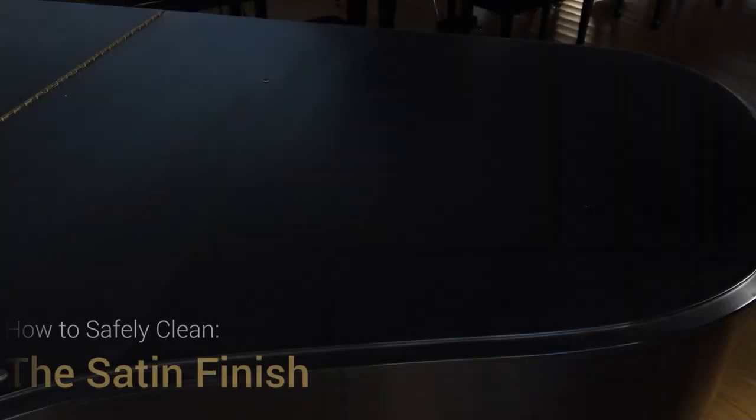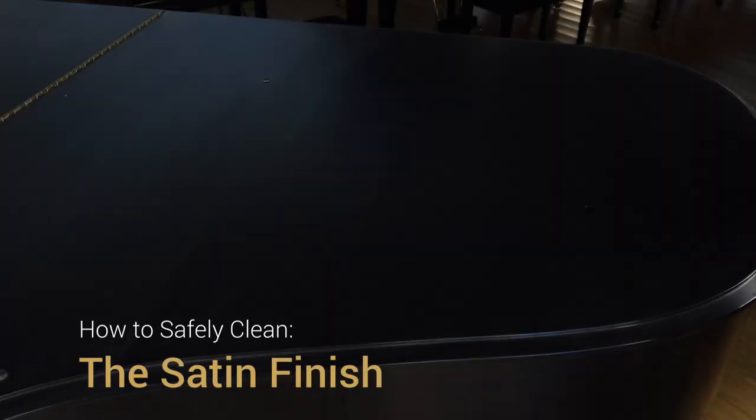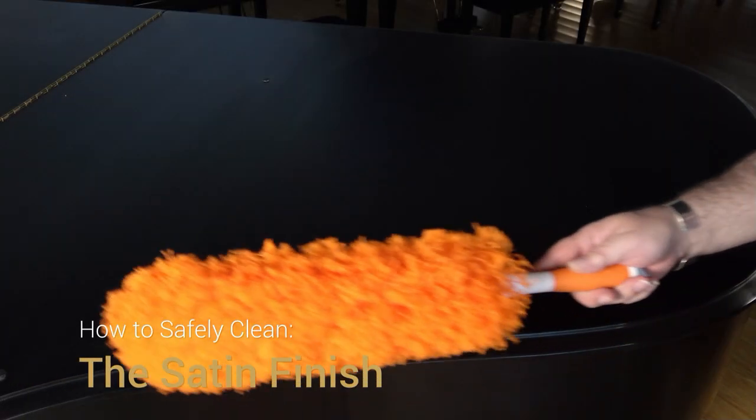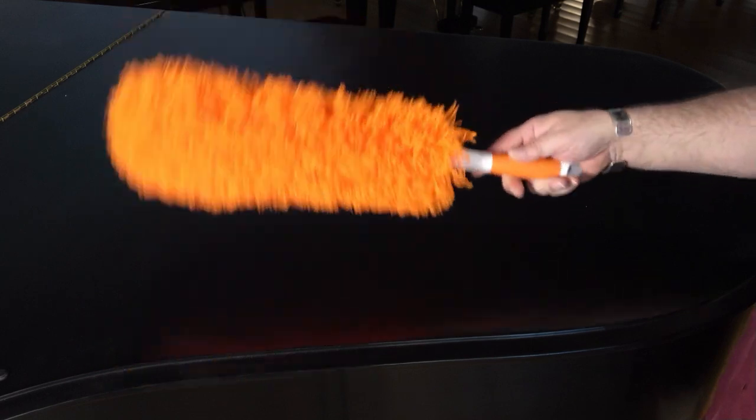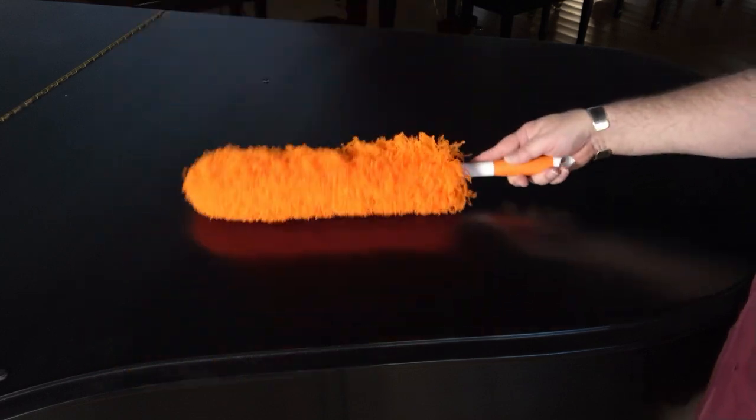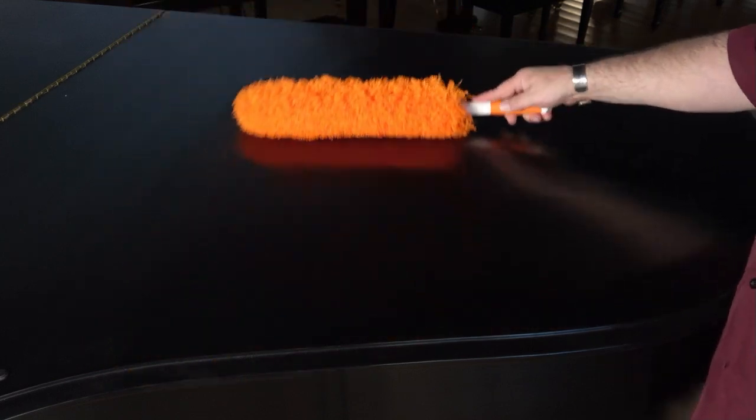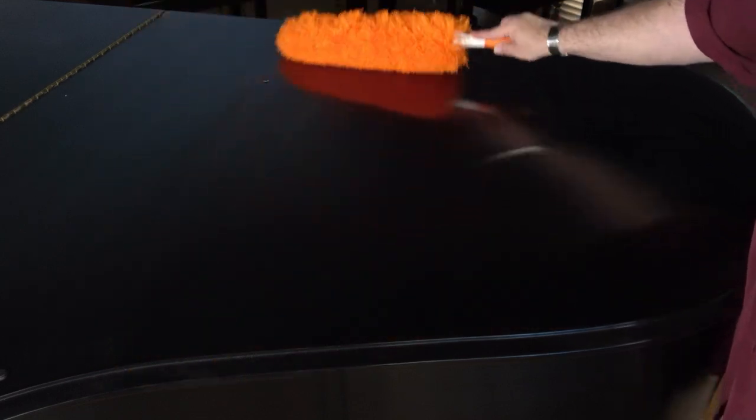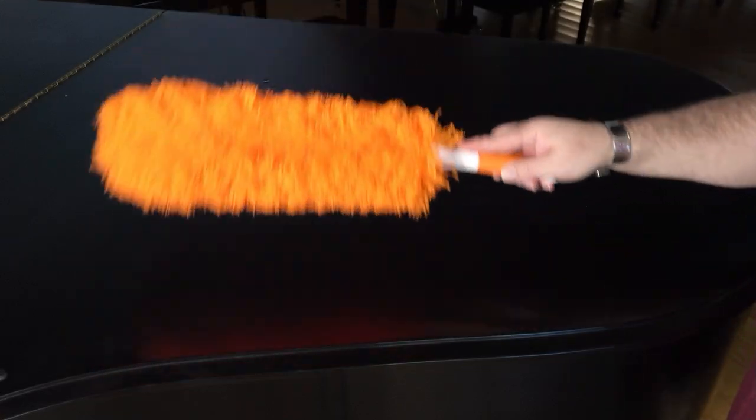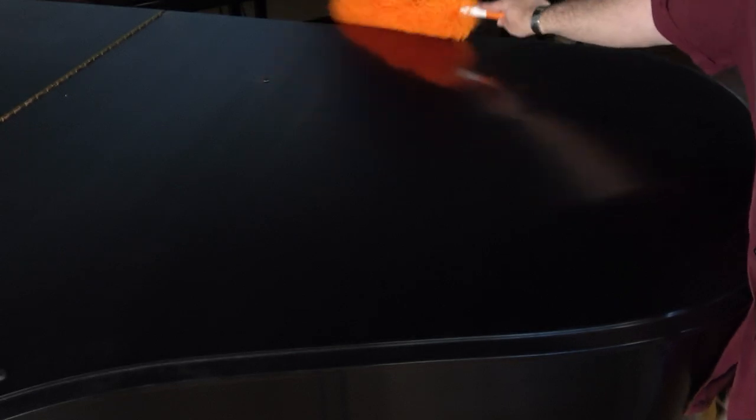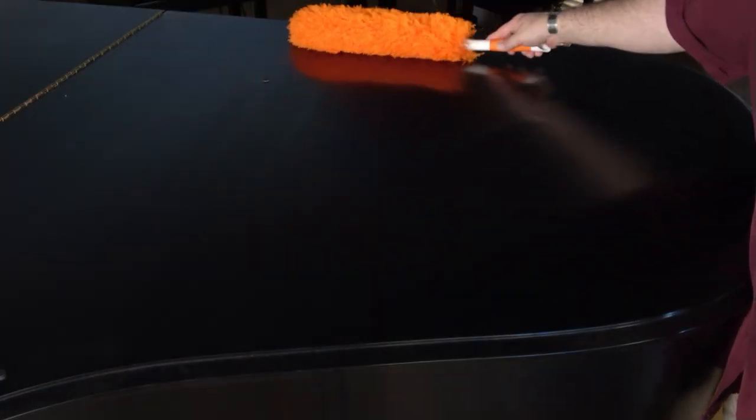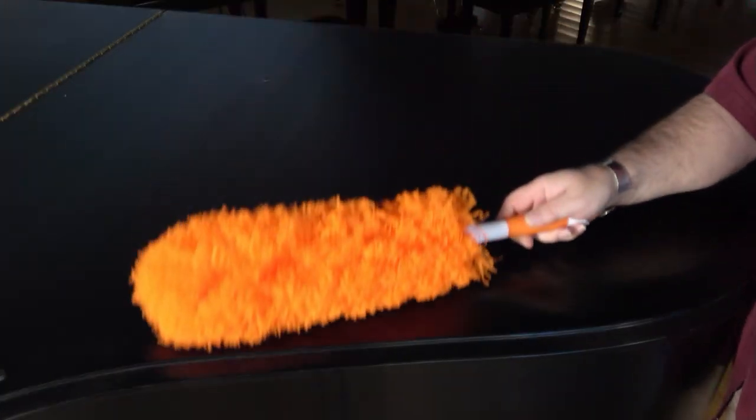Safely cleaning your satin finish piano is a piece of cake, as long as you use the right equipment. First, remove any dust particles from the piano's surface with the long-handled HDX microfiber duster. It's important not to swirl the dust around on the piano's surface, as that can lead to micro-surface scratches and a dull-looking finish over time. Instead, whisk the dust away from the piano's surface in line with the grain, or tiny lines in the piano's finish.